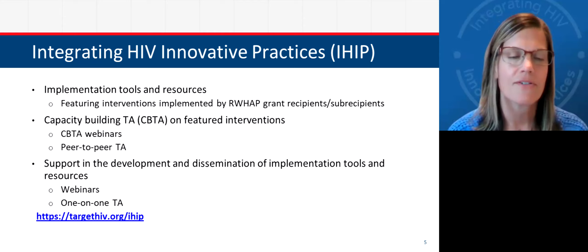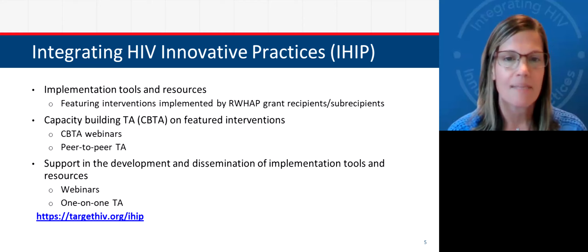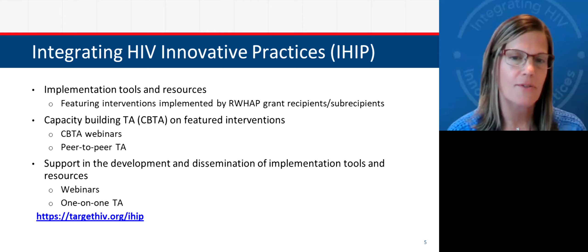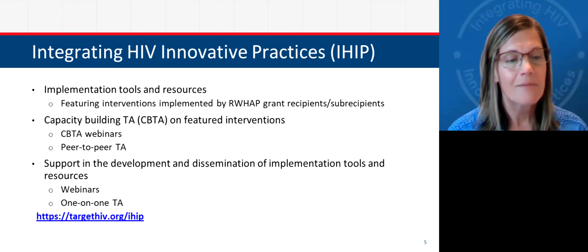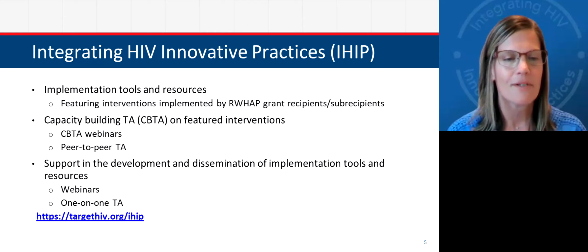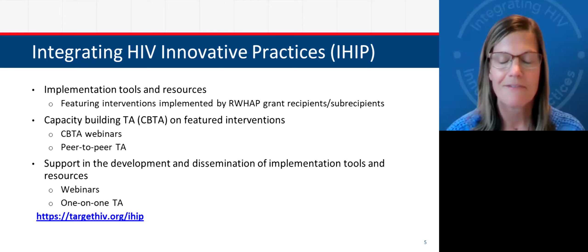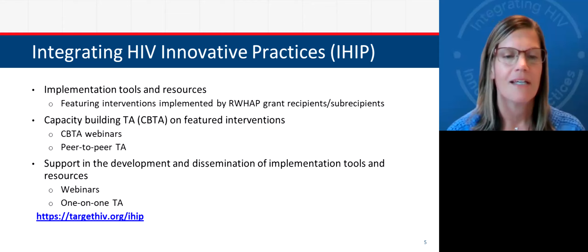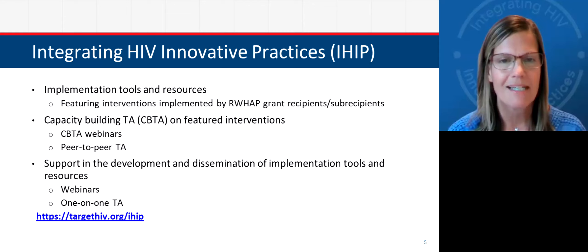We also offer capacity building technical assistance on the interventions we feature. We have had webinars throughout this year and last year presented by interventionists who talk about their interventions and lessons learned. We also provide peer-to-peer TA support. For anyone interested in learning more about IHIP featured interventions or wanting to connect with an interventionist, we can help coordinate that. We also provide support such as today's webinar, helping organizations and providers develop and disseminate their own implementation tools and resources. We offer one-on-one TA as well.